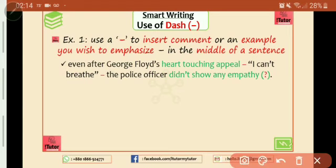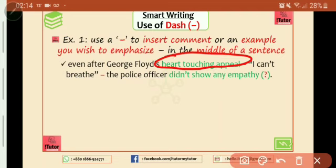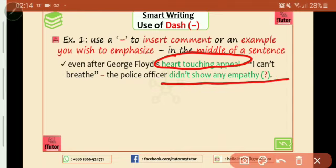Even after George Floyd's heart-touching appeal — 'I can't breathe' — the police officer didn't show any empathy. Empathy is important. Even when I'm using DASH in particular, 'I can't breathe' — this is called empathy.